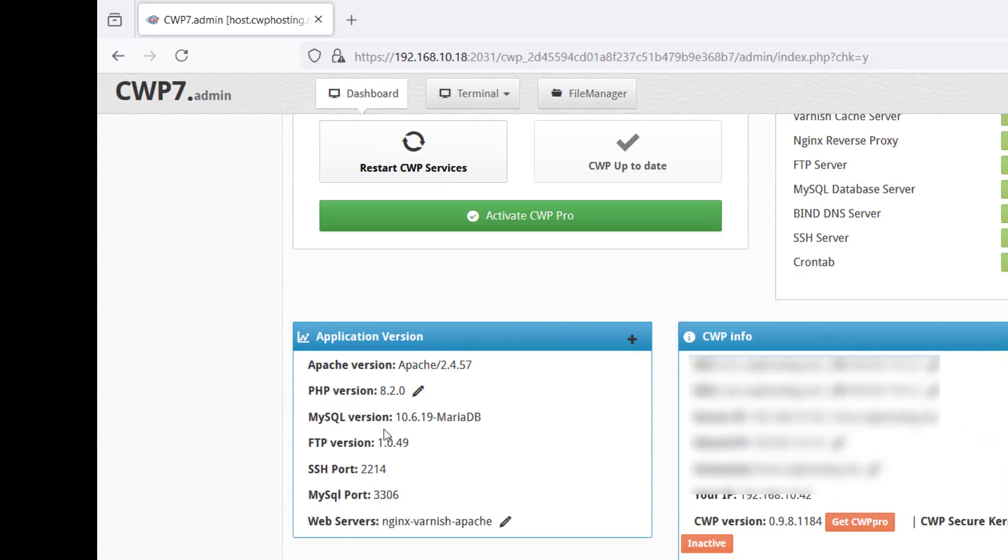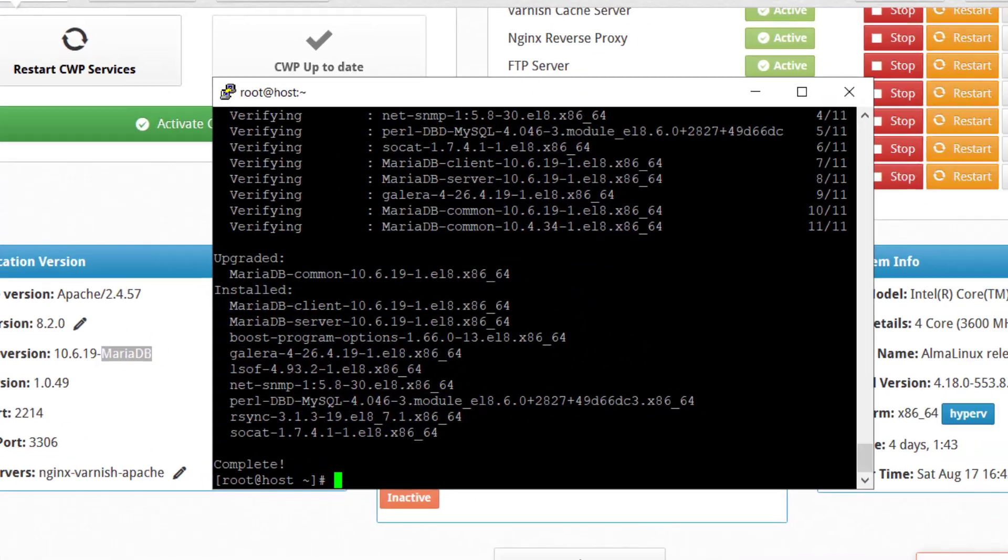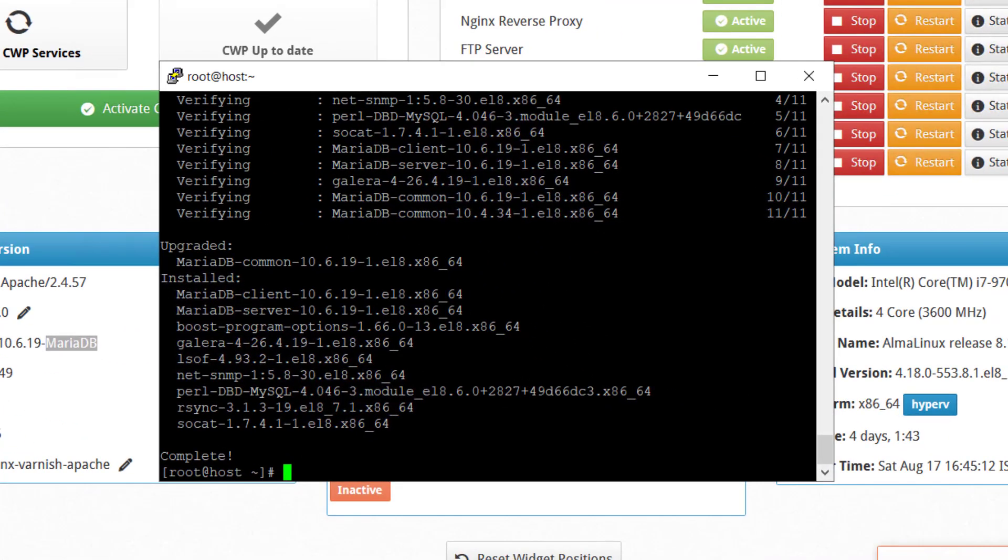Now you can also see MySQL version is updated from 10.4 to 10.6.19 which is what we required. Now let's go back to the putty.